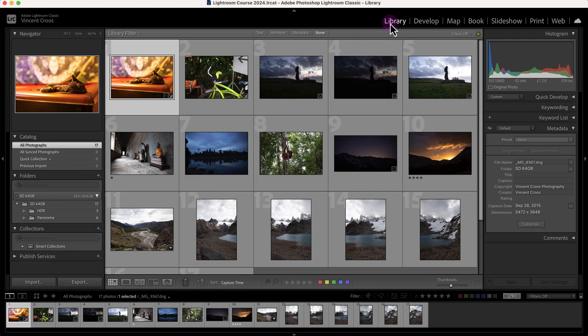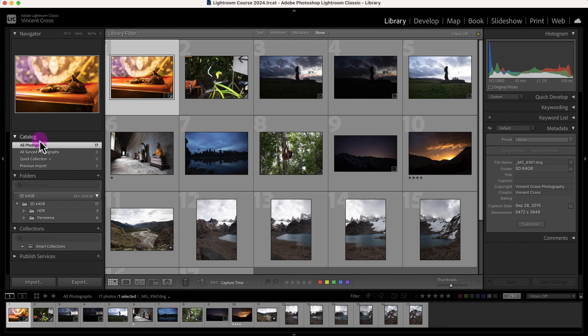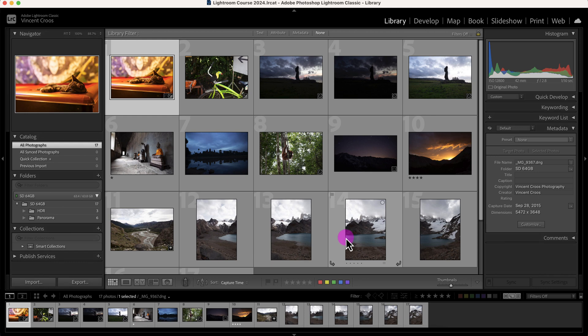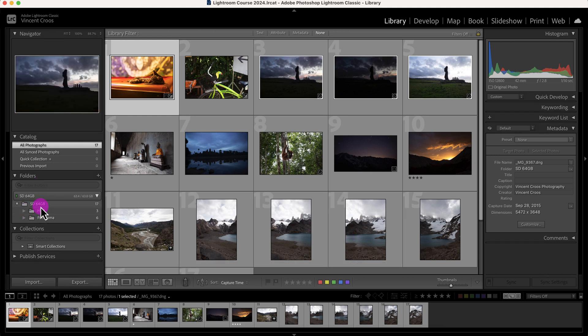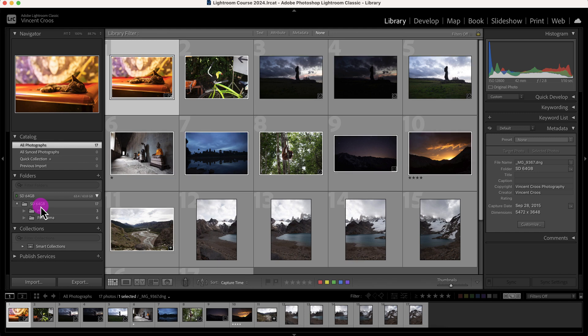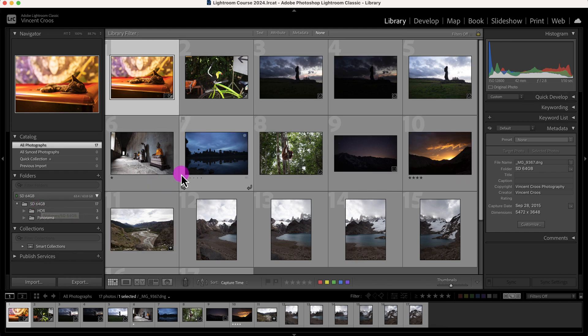Right now I'm in the library module of Lightroom Classic and we need to discuss what a Lightroom catalog is. As I mentioned in a previous video, a catalog is a database of your photos and it points to where the photos are located on your local or external hard drive. In my case it's on my SD card for demonstration purposes, but you don't want to keep it on the SD card—you want to import the photos into an external or local hard drive.